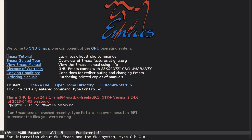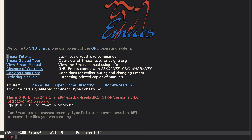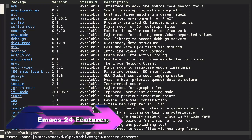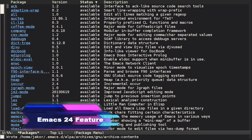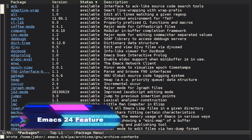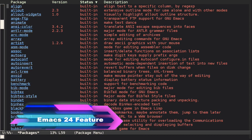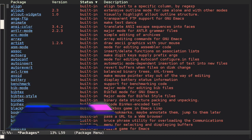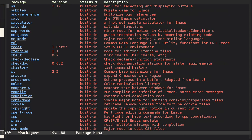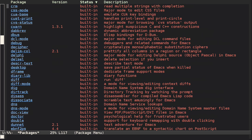Emacs comes bundled with a lot of functionality, but even more is available and waiting to be installed by you. To see a list of the available packages, use meta X list packages. This is a list of packages that are available to you and also a list of those that were included with the version of Emacs you installed.